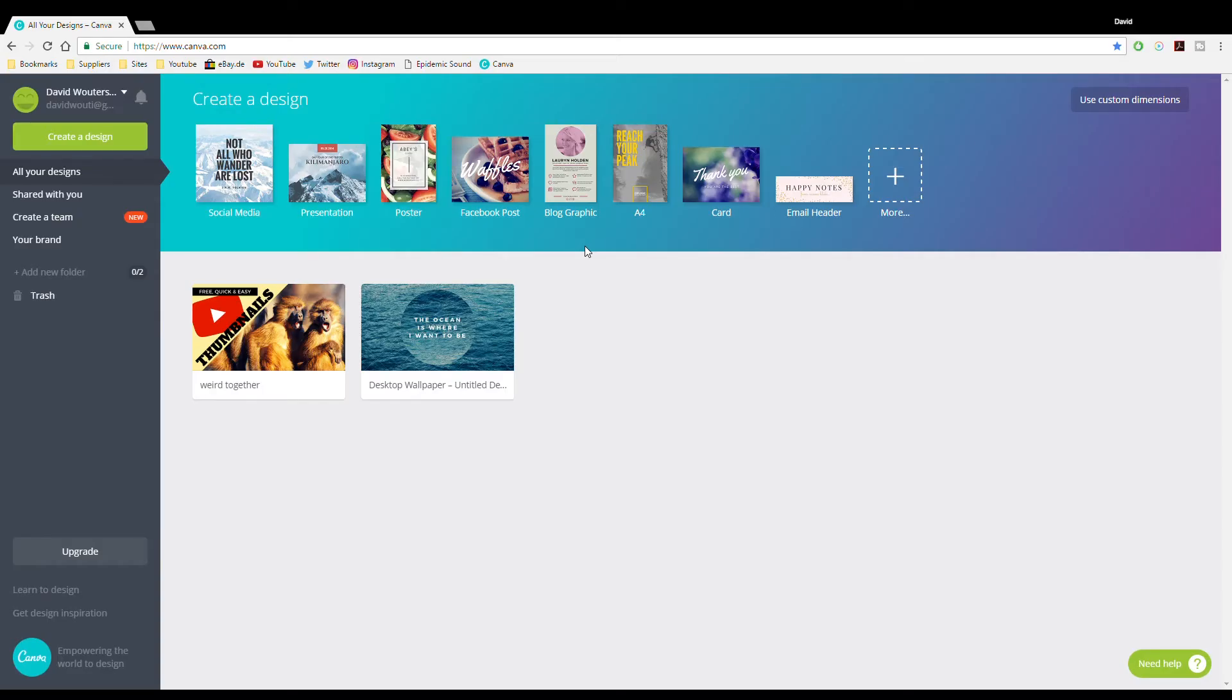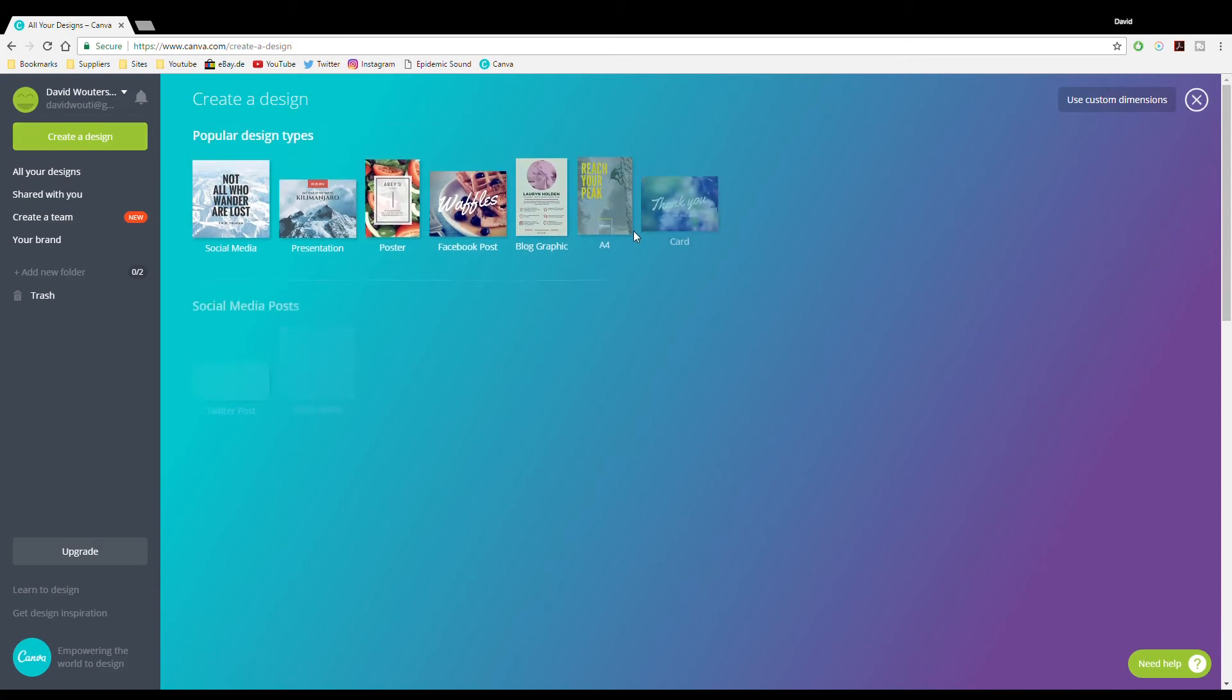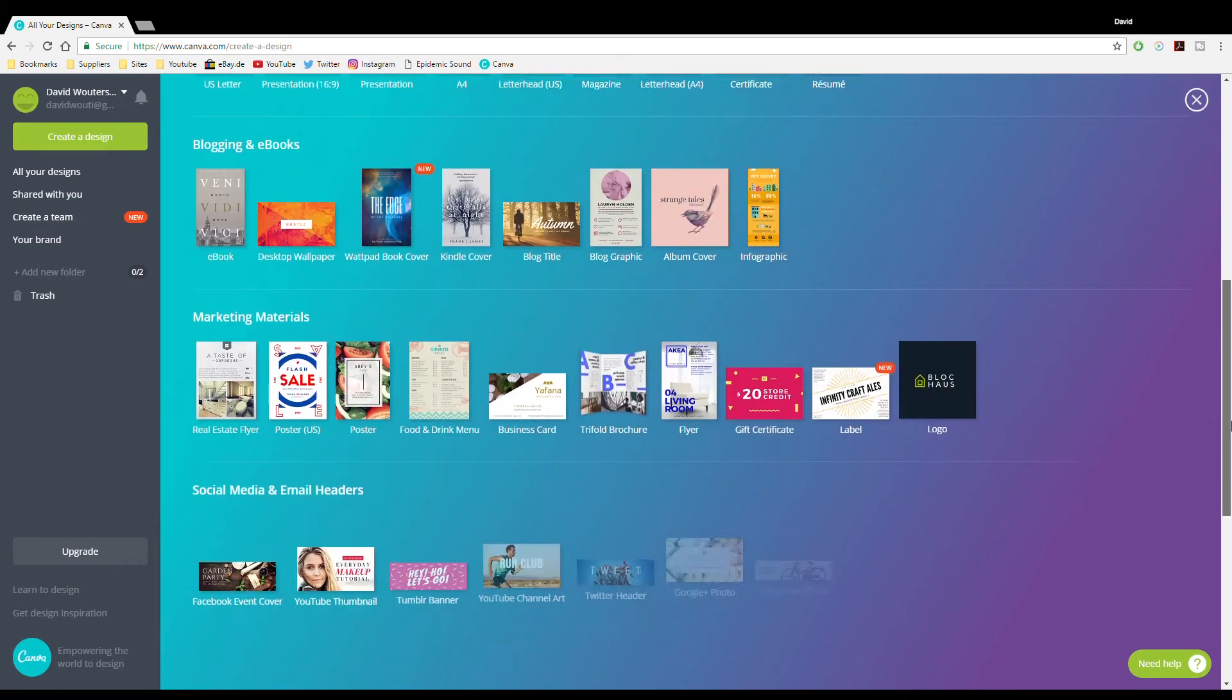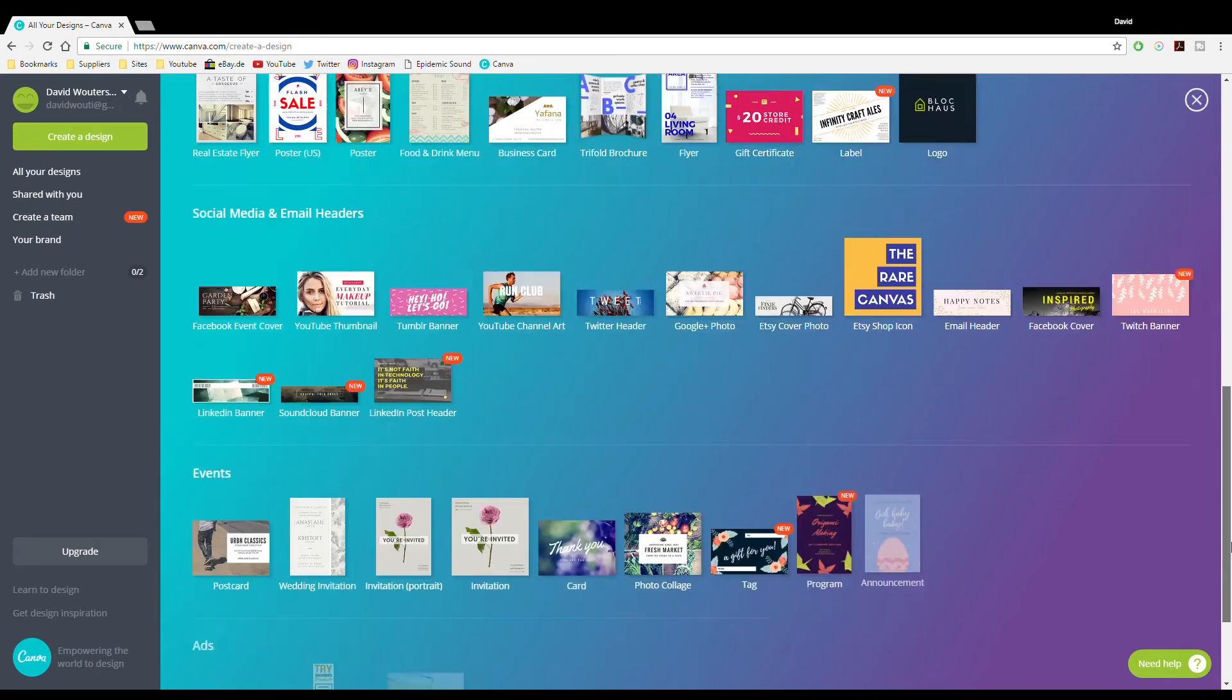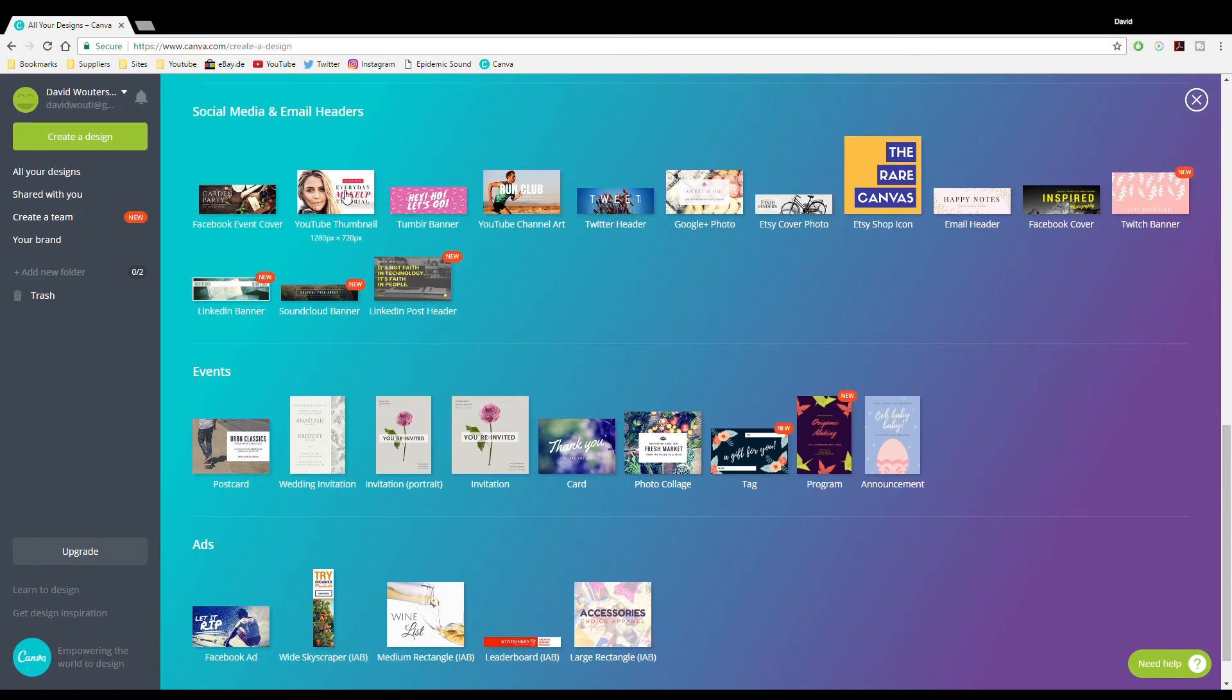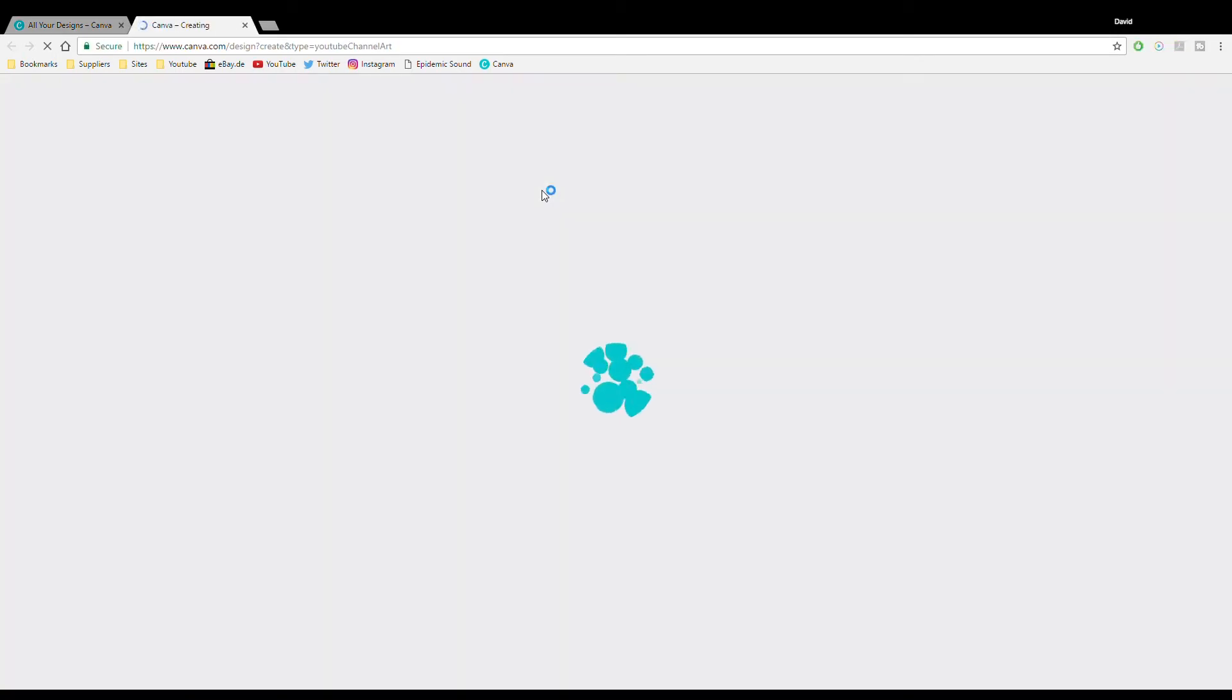So we are already logged into our Canva account. We can create a design and then go and select a template. I think that will be the easiest to start off with. The YouTube thumbnail or YouTube channel art will do. Go to the channel art.